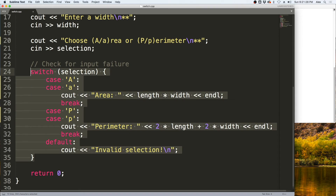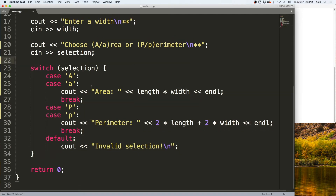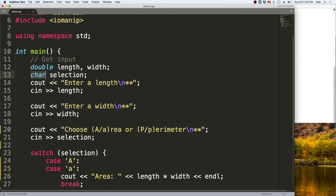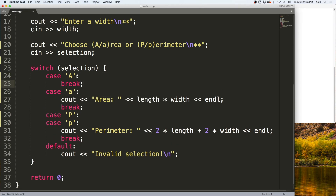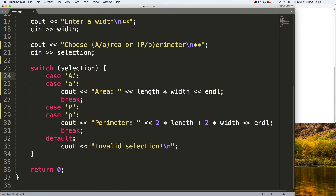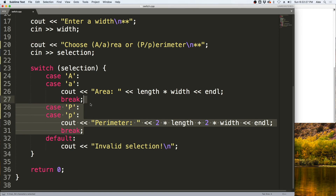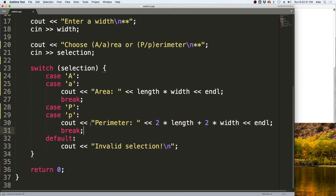It uses this switch statement right here. This switch statement switches based off of the selection variable. It can do this because selection is a char, which is an integral data type. Then it comes in and makes a selection. If it's capital A or lowercase a, it calculates the area, outputs it, and then breaks from the switch statement. You can see that we are using the fall-through here — if it runs into case A with no break inside, it will run into case lowercase a and do the same calculation. That is better than having to write that calculation twice. Same thing with the perimeter — capital P and lowercase p will both run the same section of code and then break out.